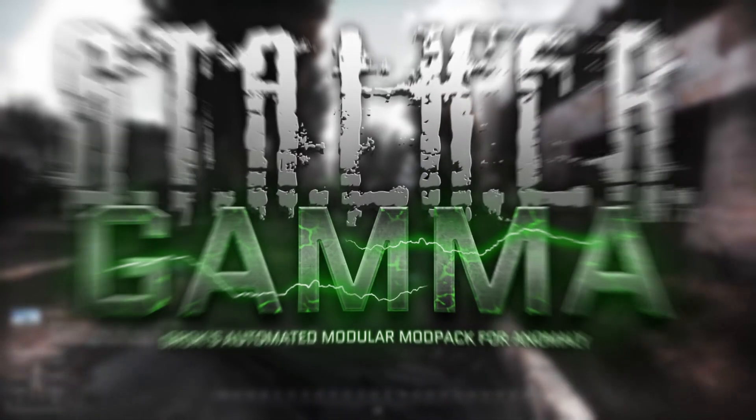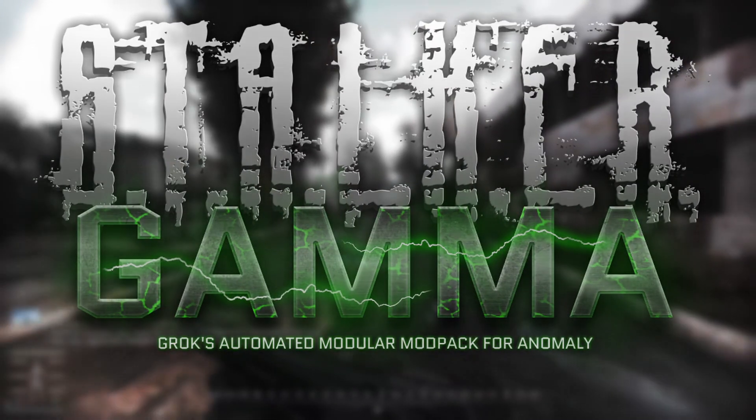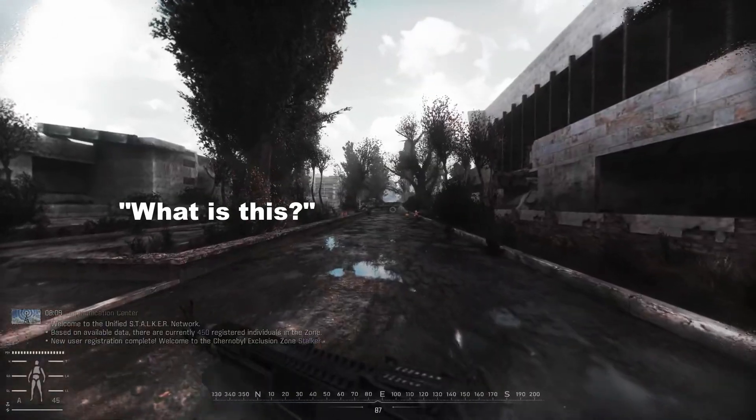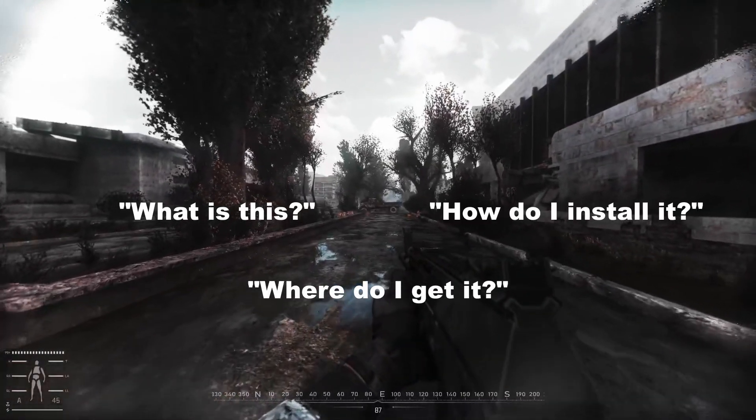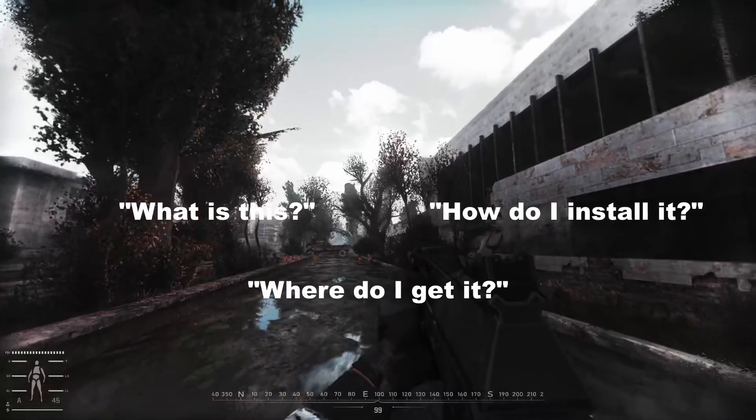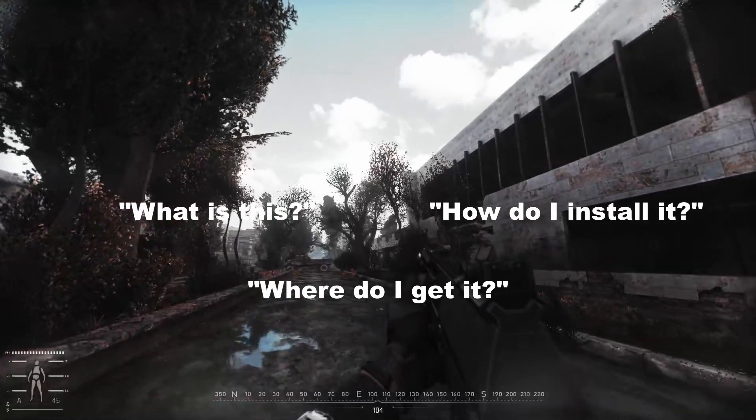How to play Stalker Gamma. Recently I've been asked what is this, where do I get it, and how do I install it? So in that order, let's get into it.